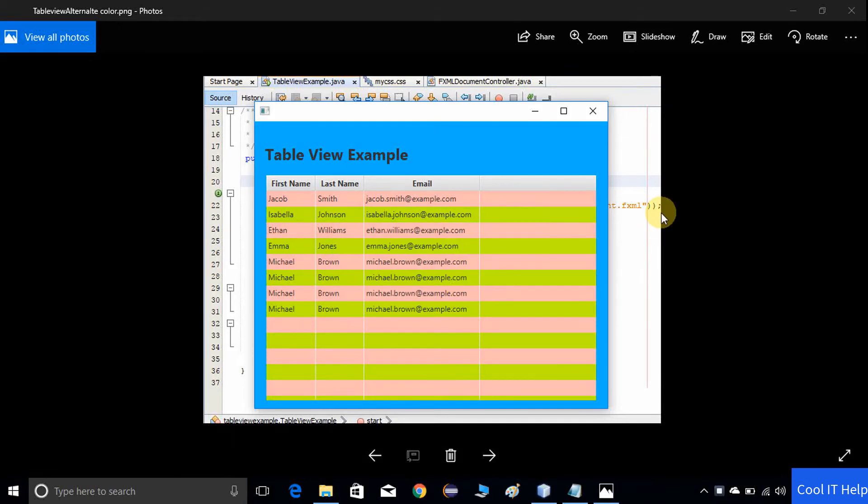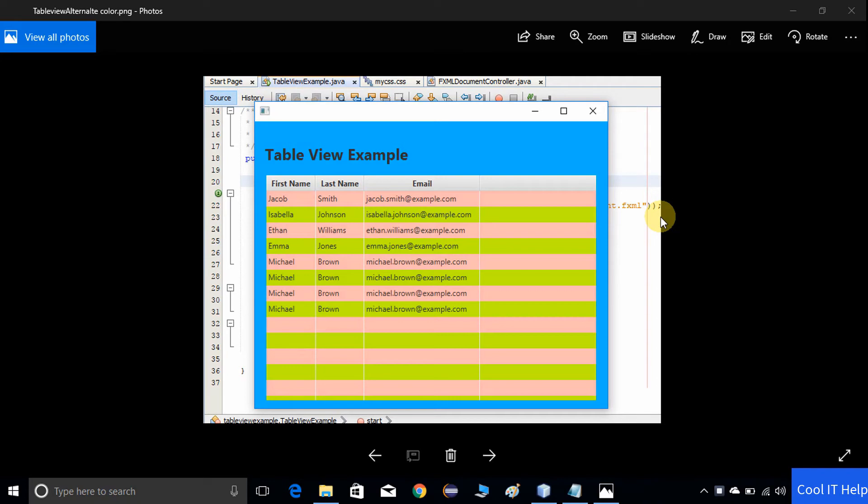Hello friends, hope you're doing well. This is my new video tutorial on table view. As you can see on my screen, there's a table view which is filled with data. We will do some coloring on alternate rows.